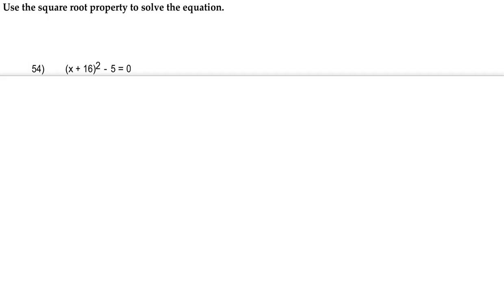Hey guys, for number 54 we're going to use the square root property to solve the equation. Here we have (x + 16)² - 5 = 0.